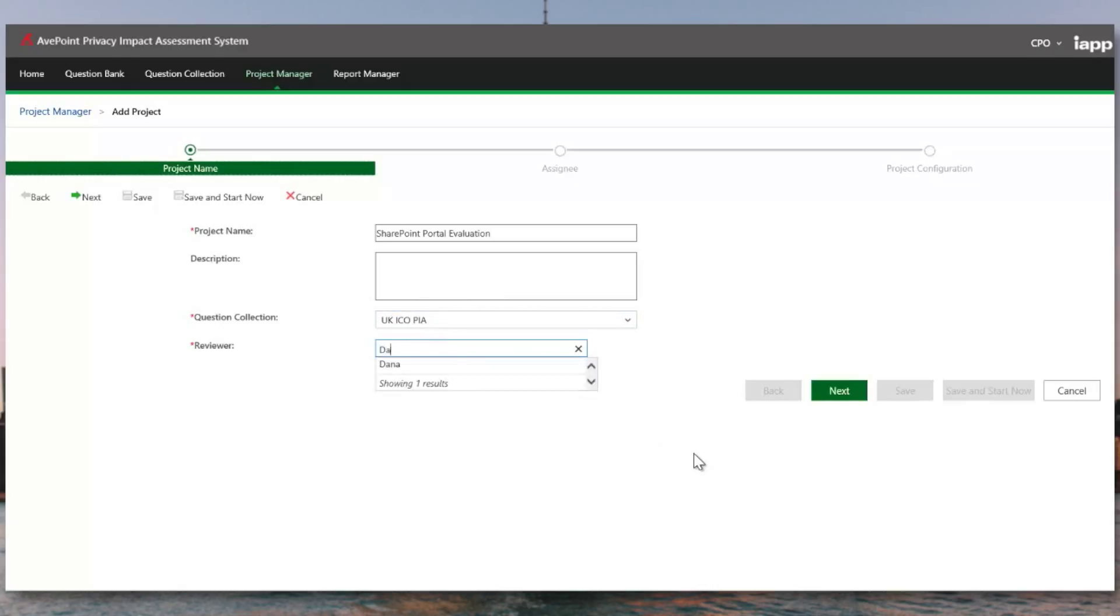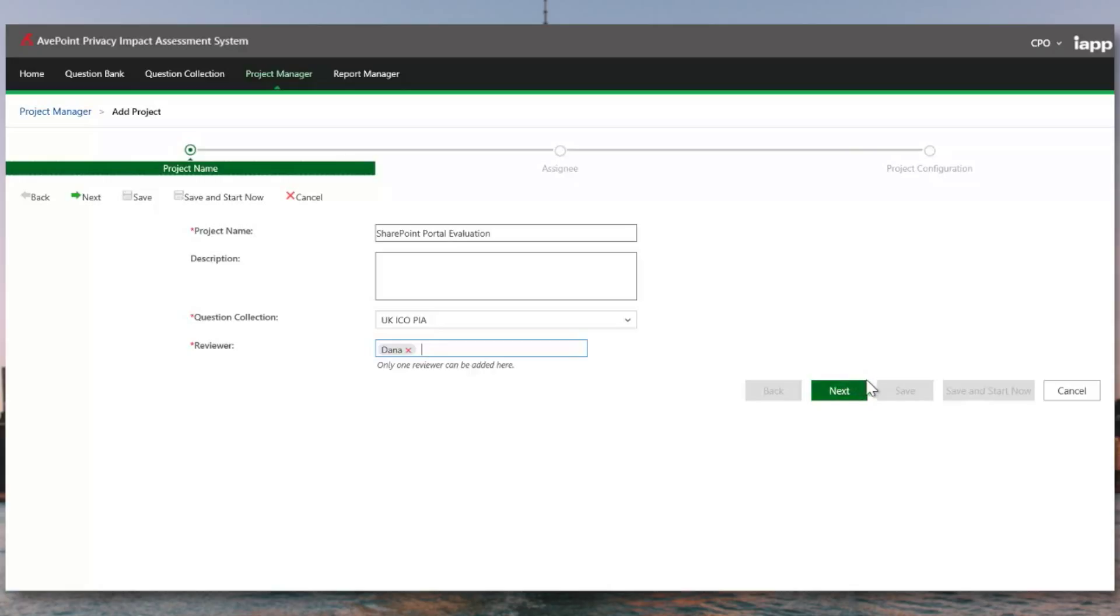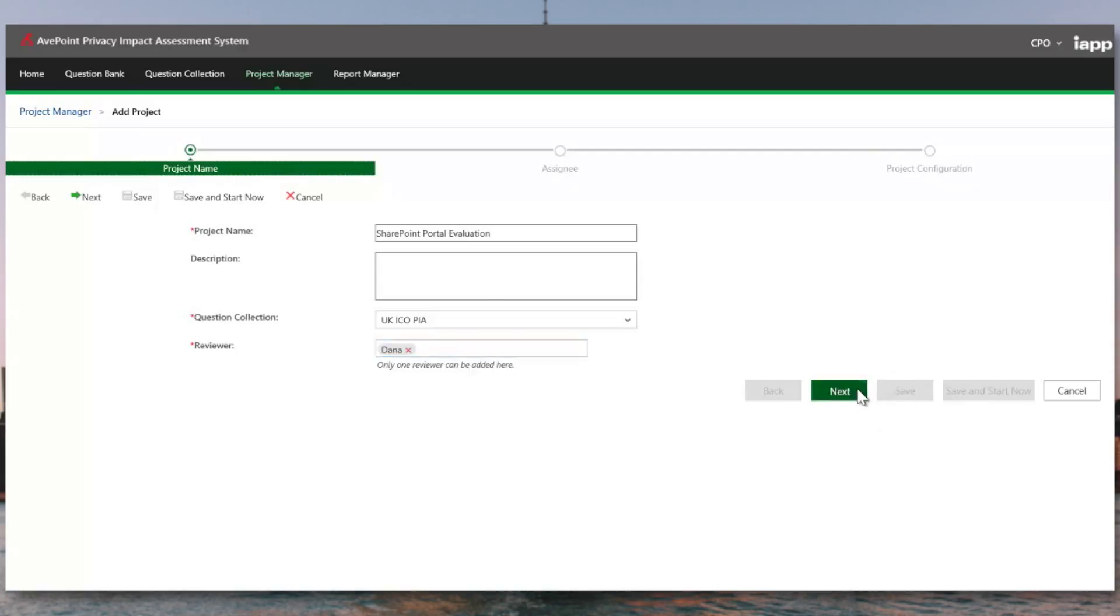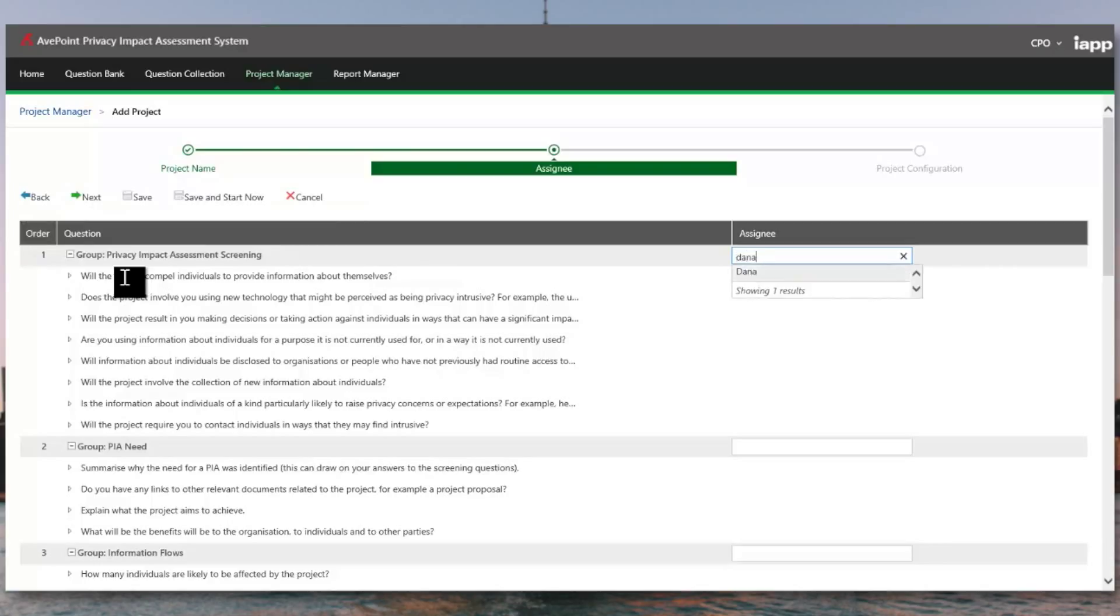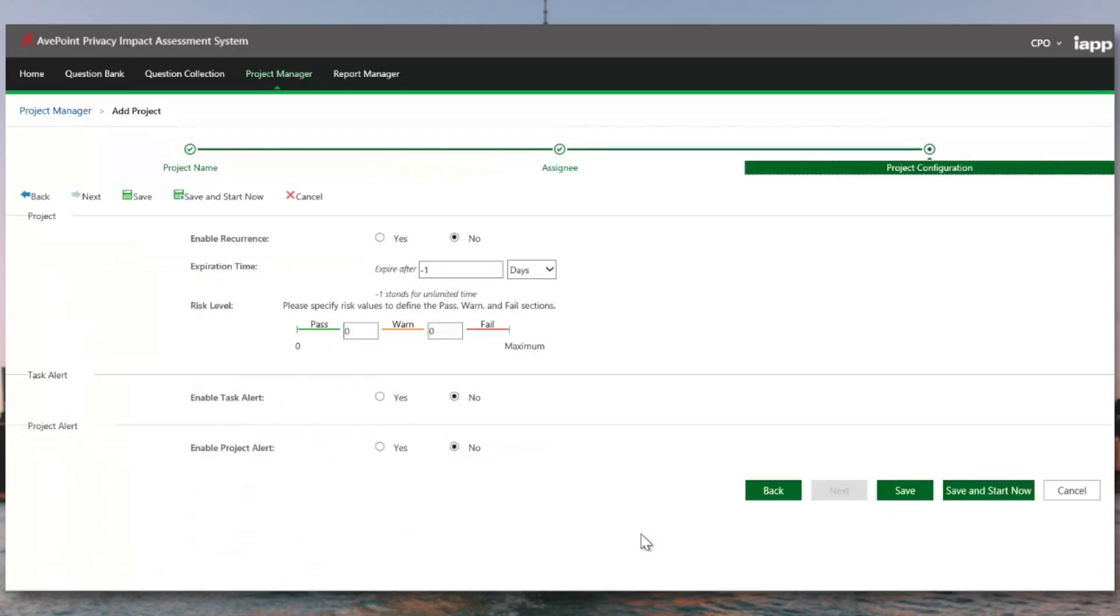When we provide a reviewer, this is going to give us the ability to have someone have signing authority for all of the questions that are being asked. This person's responsibility is to check the accuracy of the answers provided in the PIA, and to provide an assessment that says, yes, this is factually correct. Once we've picked our reviewer, we need to pick who's going to be answering these questions. As we discussed before, different groups have different expertise inside of our organization. In one case, I might choose Dana as our responder. In another case, John might have more of the information.